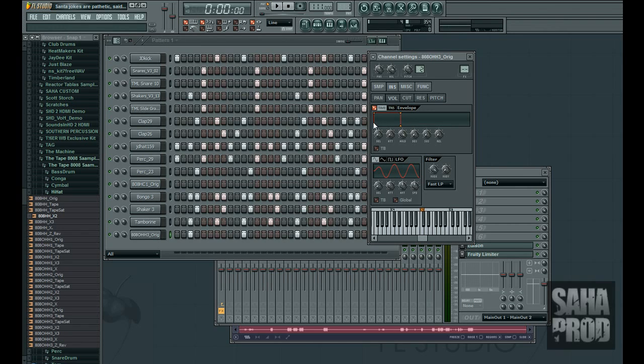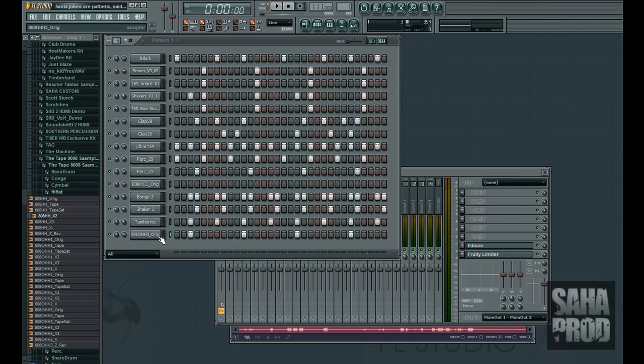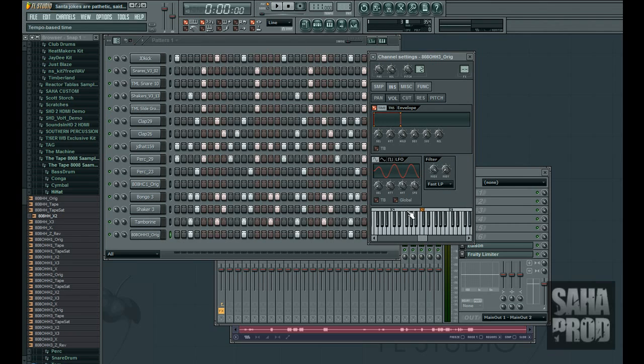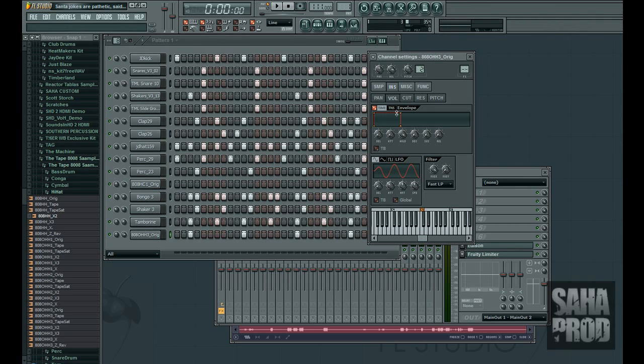Now, what this does is it's going to make it come in right as I press the sample on the keyboard. It's going to come in right away. And this means it's going to hold on until it's full velocity. And then once I let go, it's going to cut off.